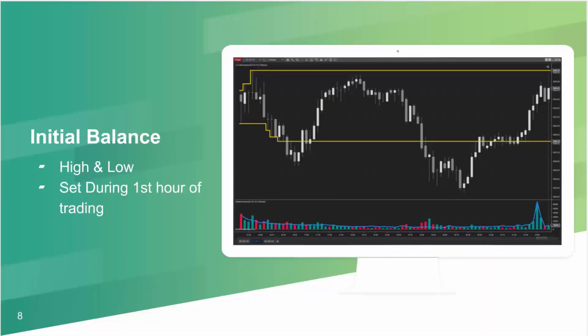What is the initial balance? It's a very simple concept, and quite an old one — it goes back many, many years. Basically, it's the high and the low set during the first hour of trading. So why is this important?